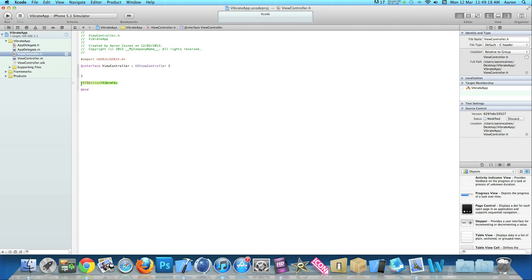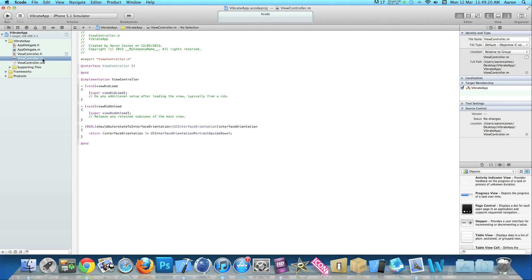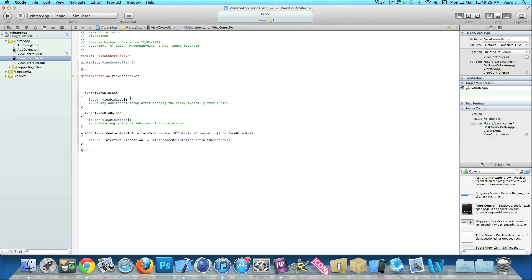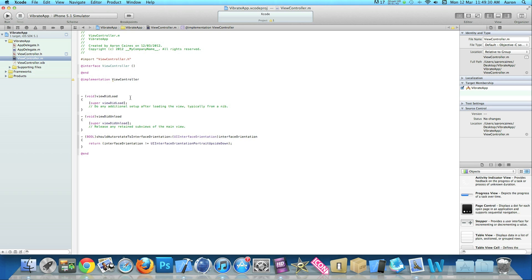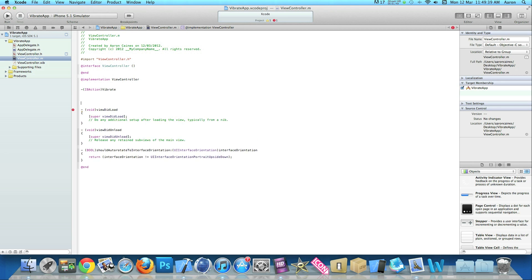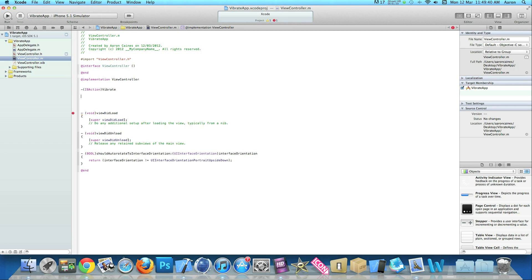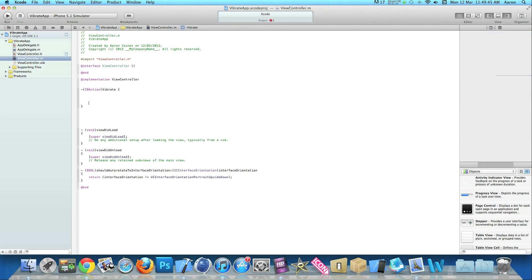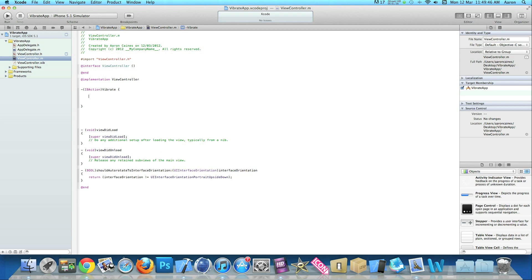Go into our view controller dot M just under the implementation. If you've got the new version of Xcode you should have the interface at the top here, a little bit of a different layout, but it's basically the same. Under implementation is where you add the actions and outlets. Paste our action button, do a bracket and press enter.